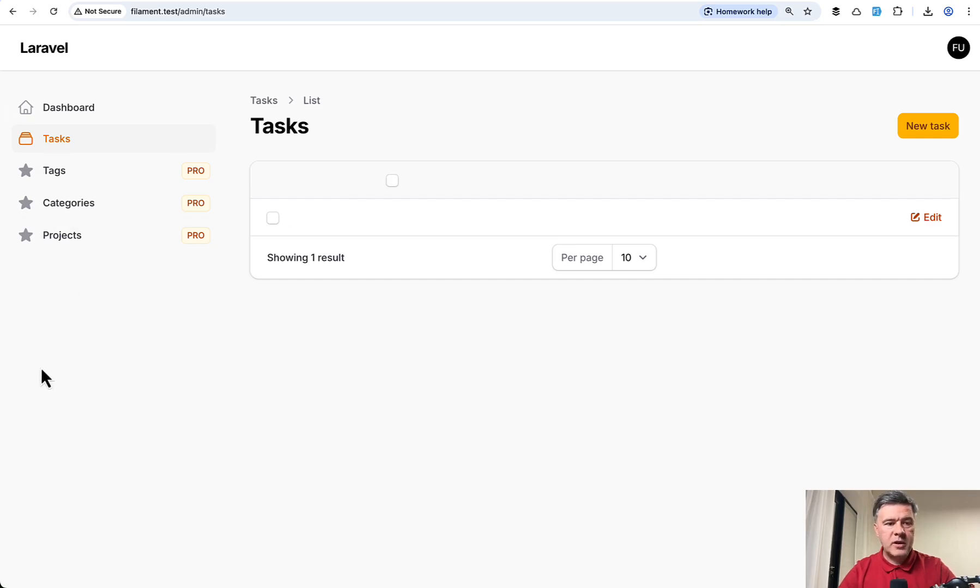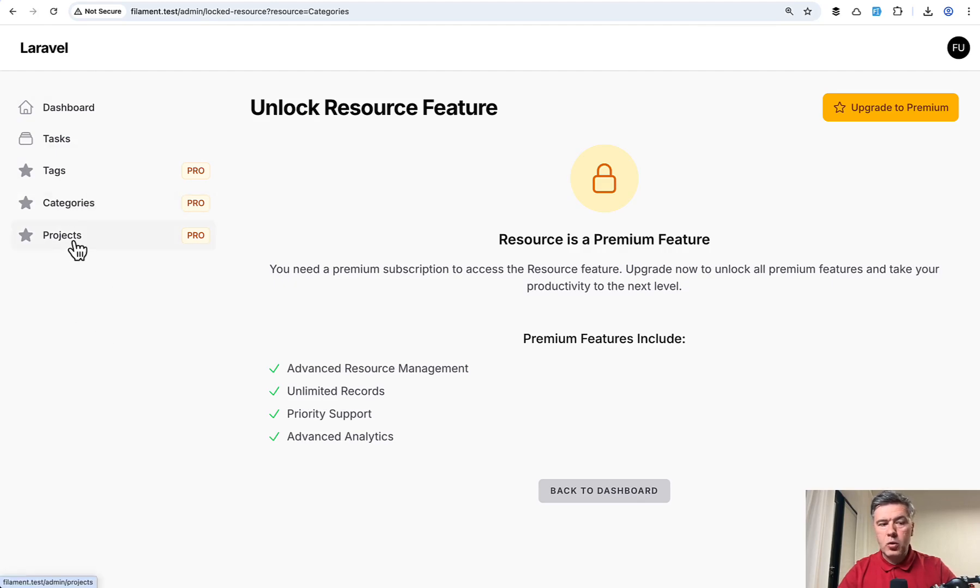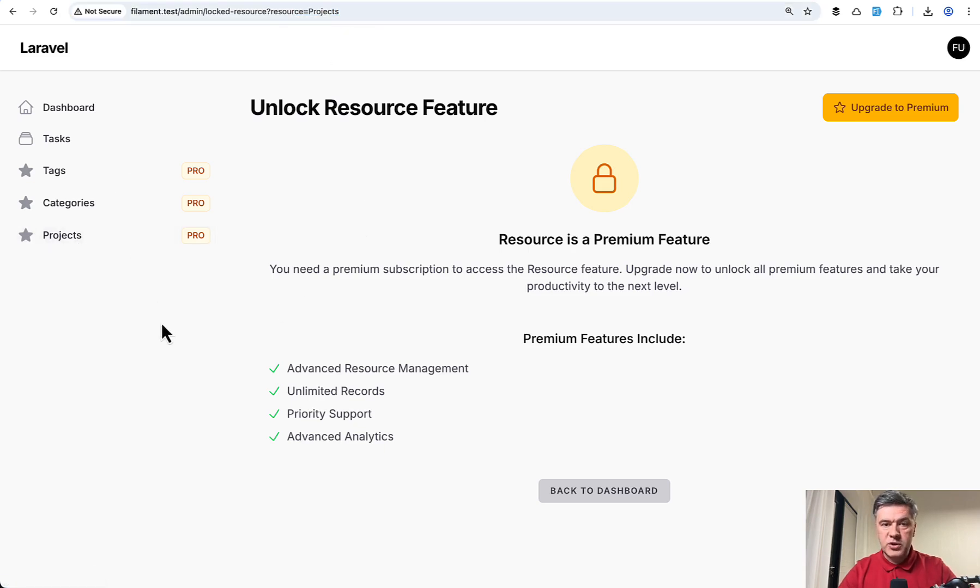What's important is the resource menu items. But if I hit tags as a free user or categories or projects, they are under paywall with the URL containing which resource that paywall came from.